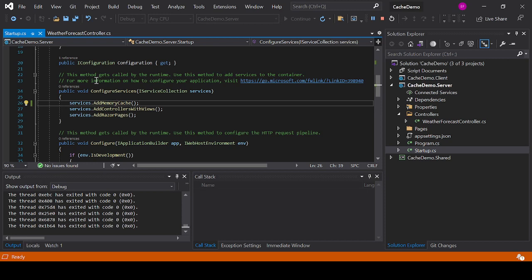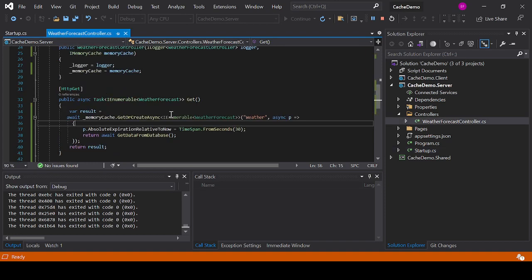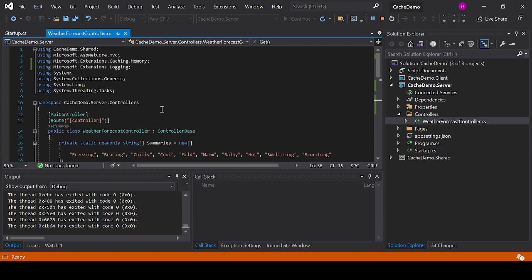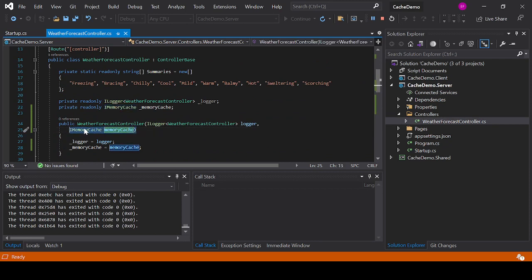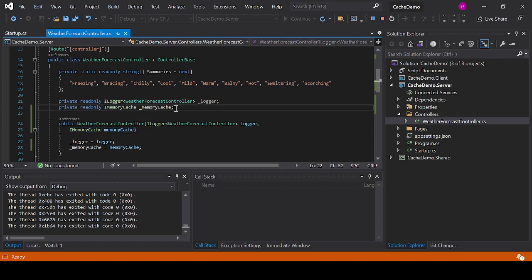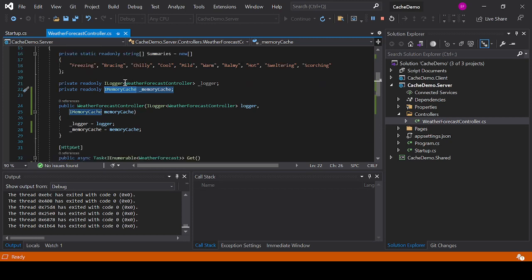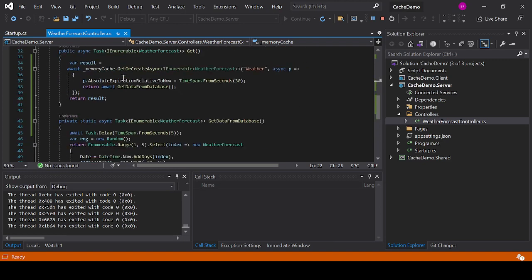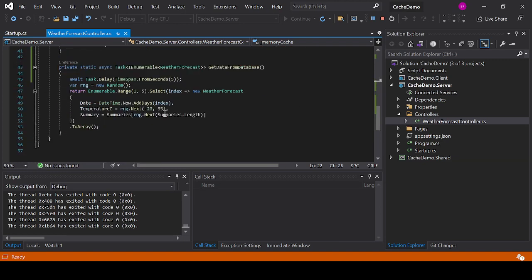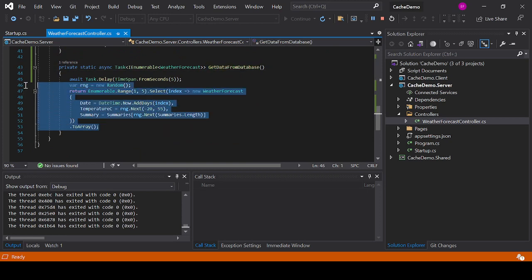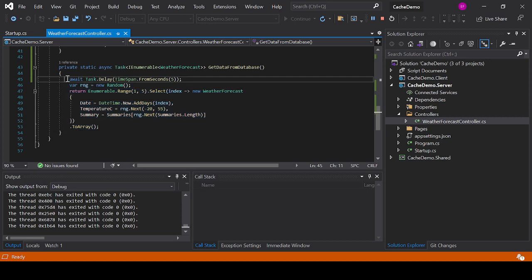The other thing that you need to do is wherever you need to use the memory cache, you will add in your constructor an IMemoryCache variable using dependency injection, and then you will assign it to a local variable to be able to use it in all of your methods in this controller in this case. You see that I also split this call into a separate method and this is where I caused the five-second delay on purpose.